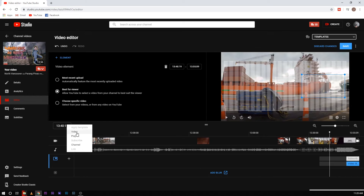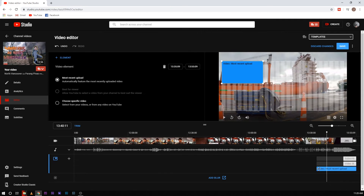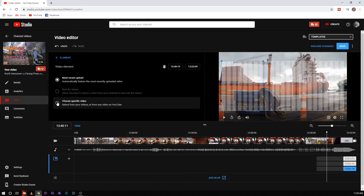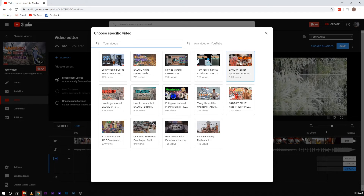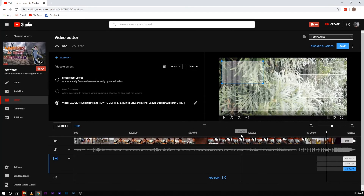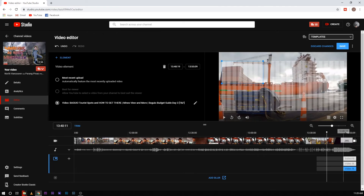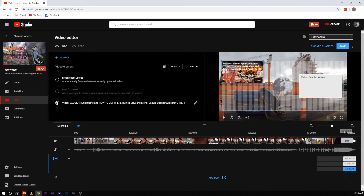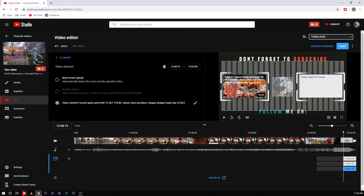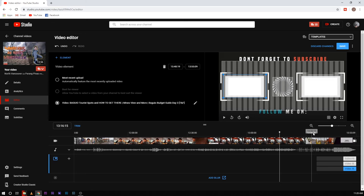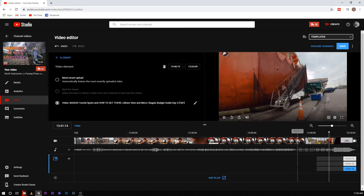Let's add a video, let's move it here, and let's add a specific video — for this let's add 'Baguio Tourist Spots.' After that, all you have to do is review it, move it again to have it fitted in the background.